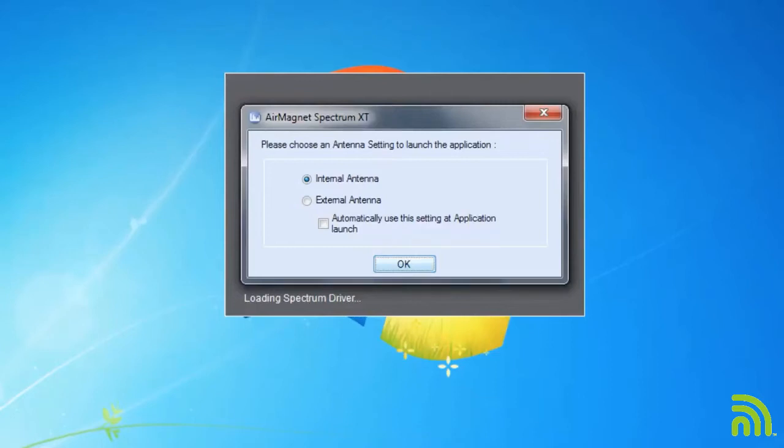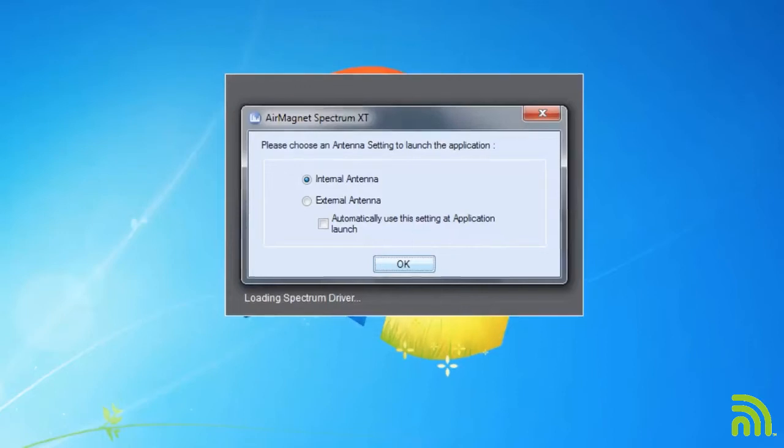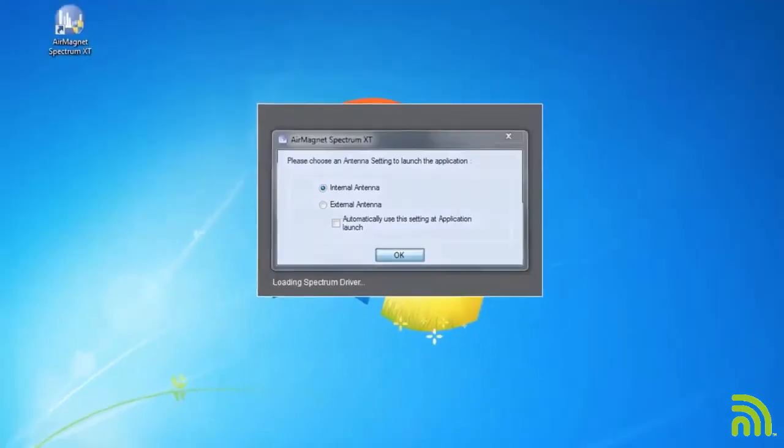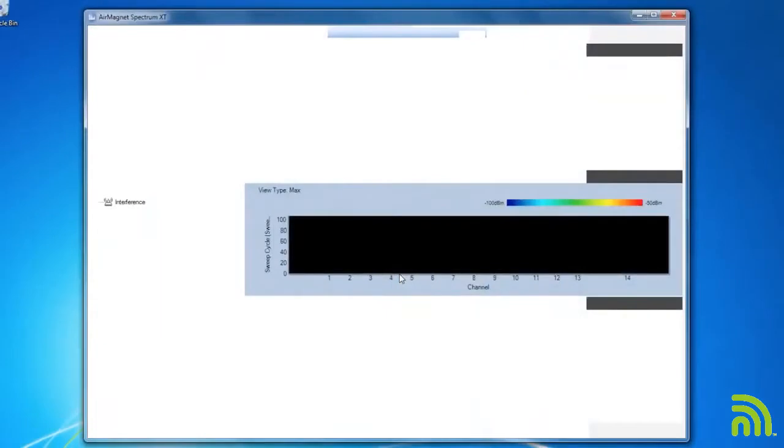The next question I'm asked is which antenna I'd like to use with my Spectrum card. I'm going to use the internal antenna that's actually built into the USB adapter. However, if I were using an external antenna, such as one of our directional antennas, I would indicate that here.